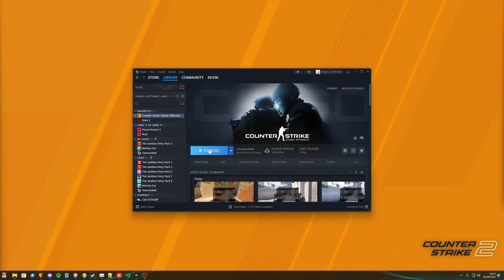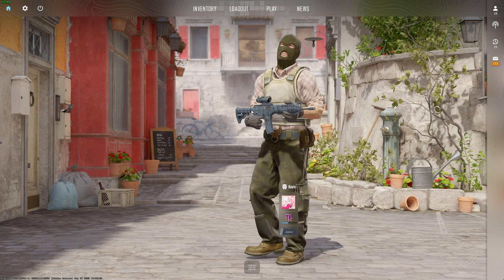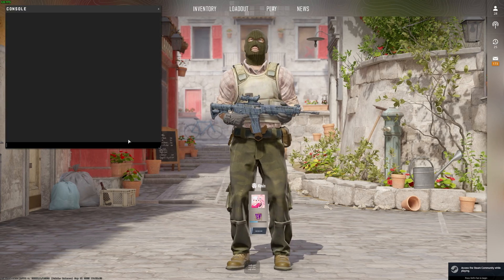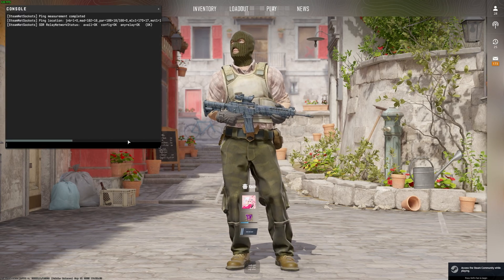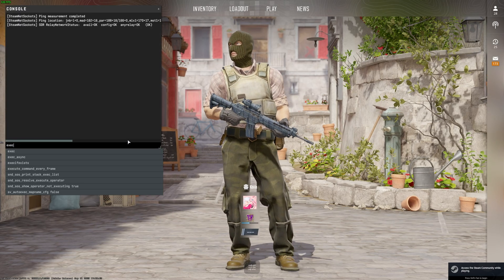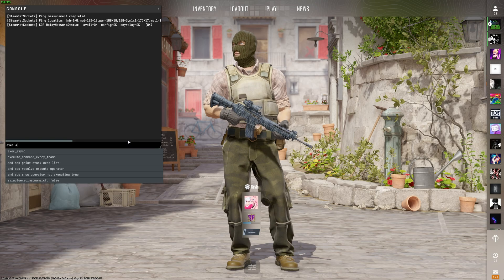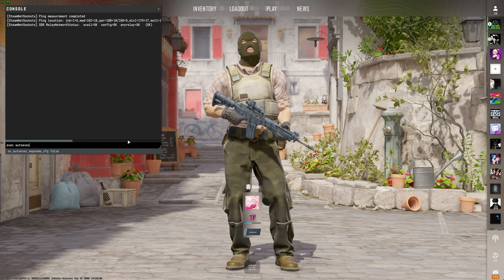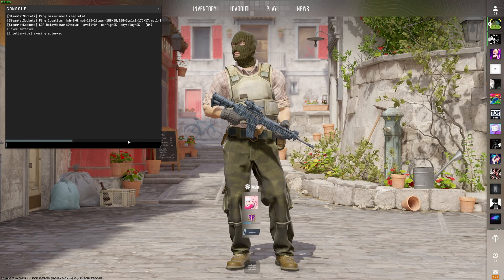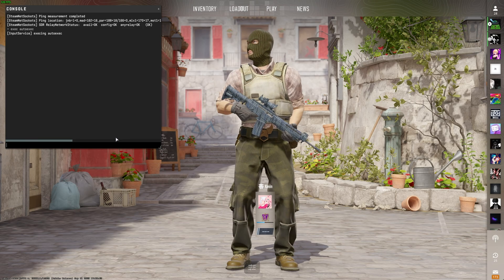So, we'll fire up CS2, and on the main menu we'll open up the console using tilde and type in exec space autoexec. Then hit enter, and it should load those commands. Pretty simple.